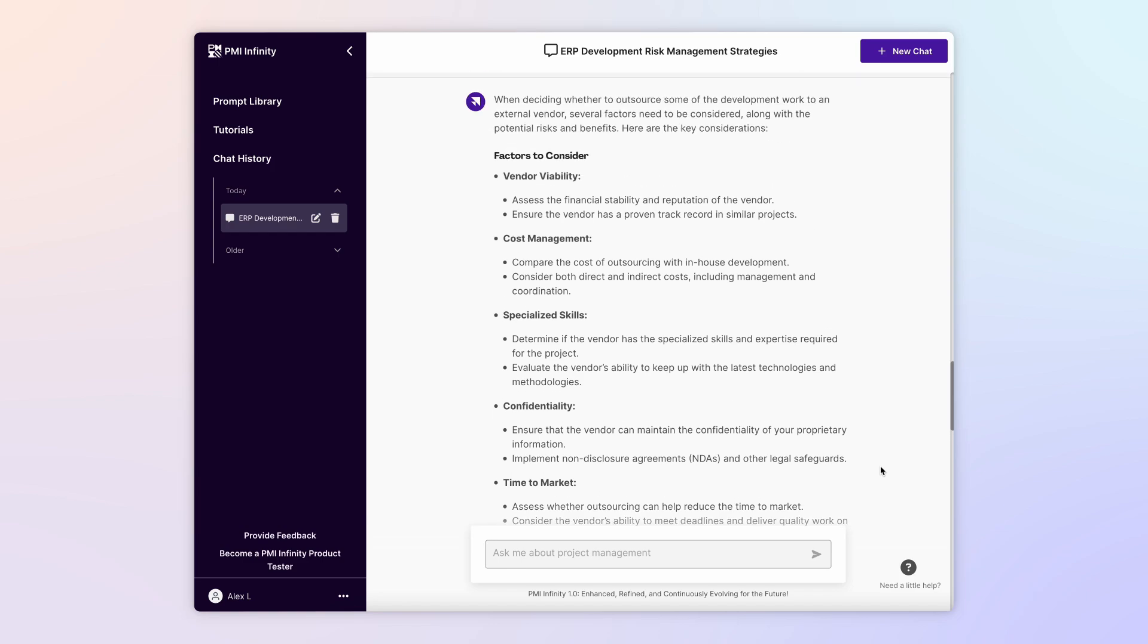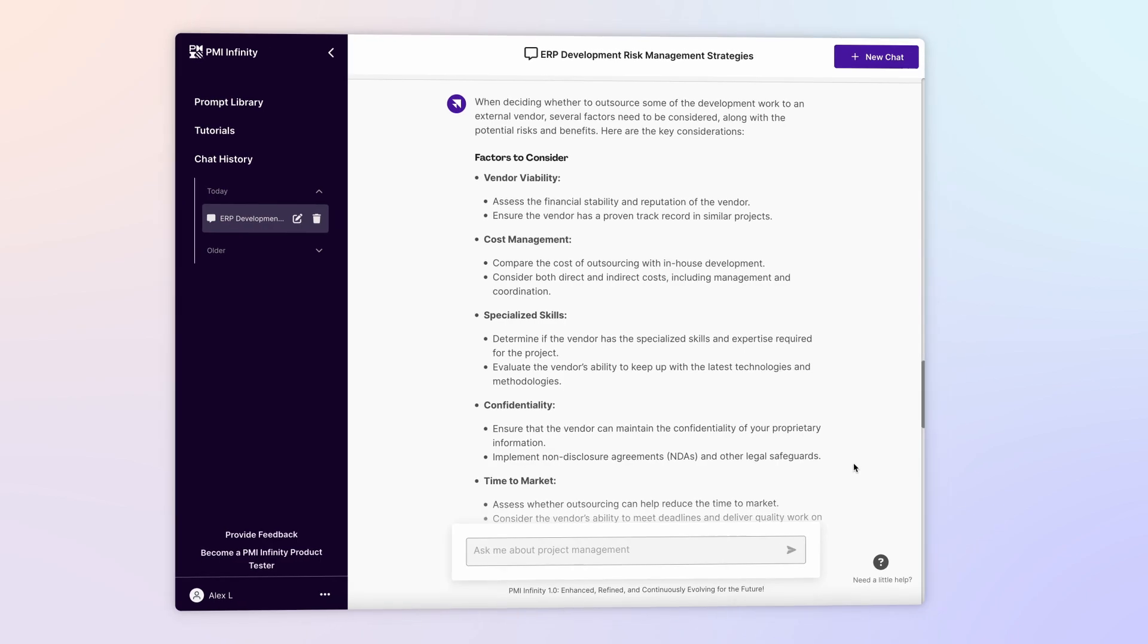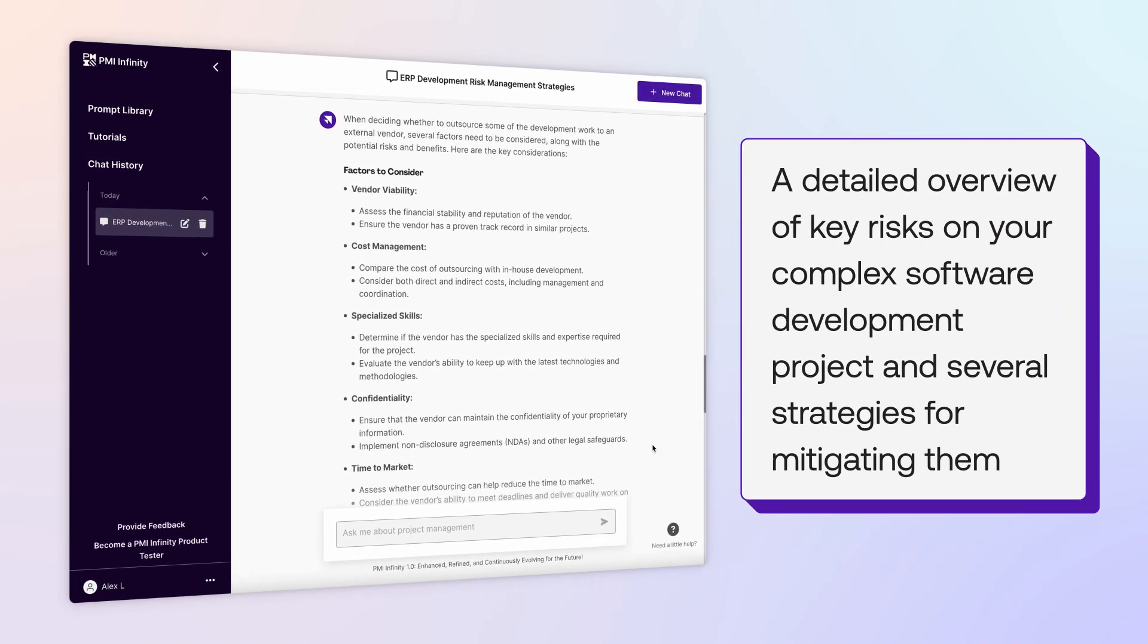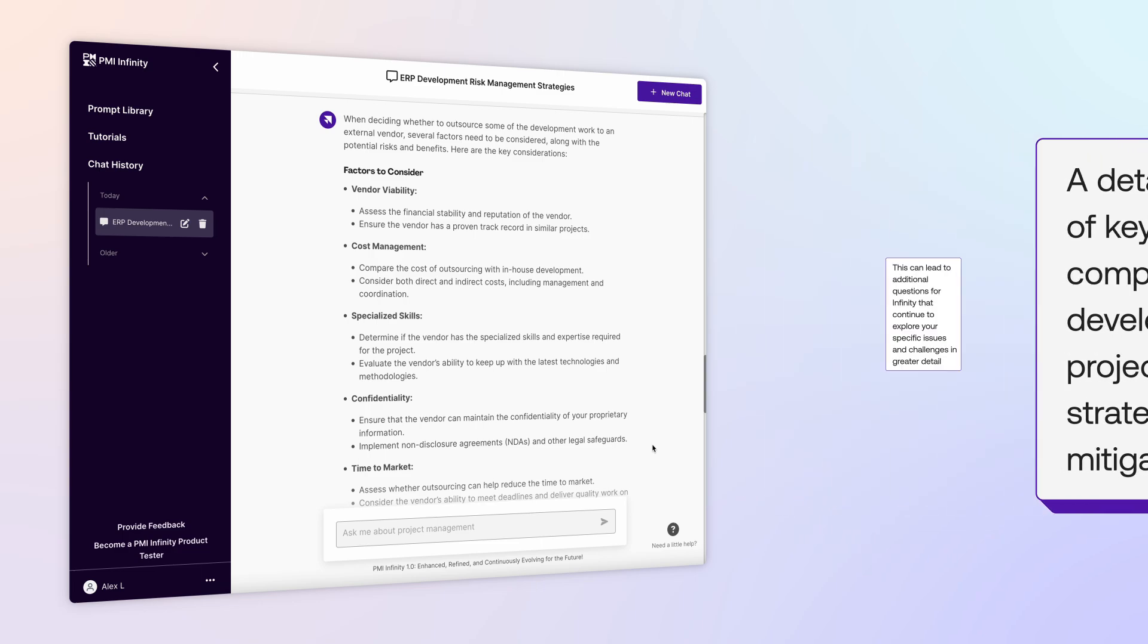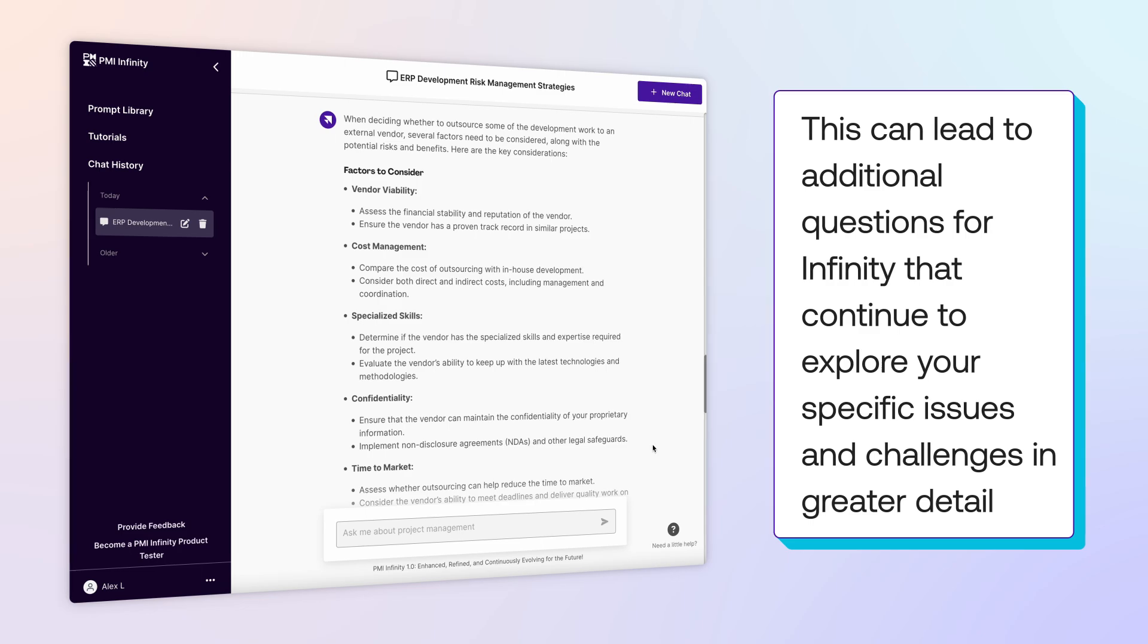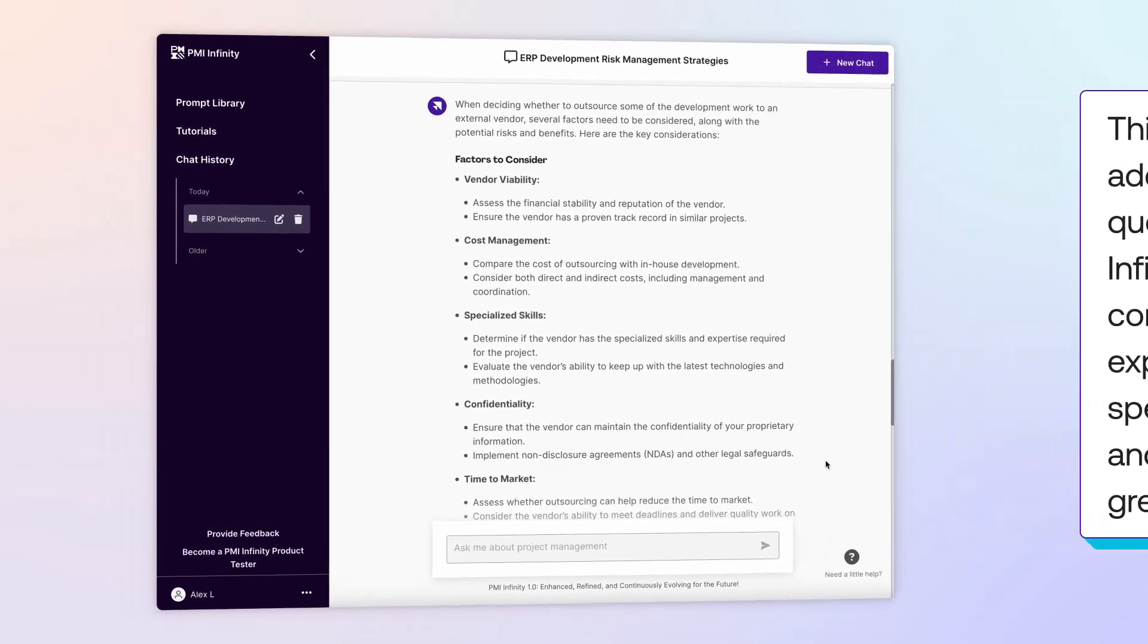In just a few minutes, you have gathered a detailed overview of key risks on your complex software development project and several strategies for mitigating them. And this can lead to additional questions for Infinity that continue to explore your specific issues and challenges in greater detail.